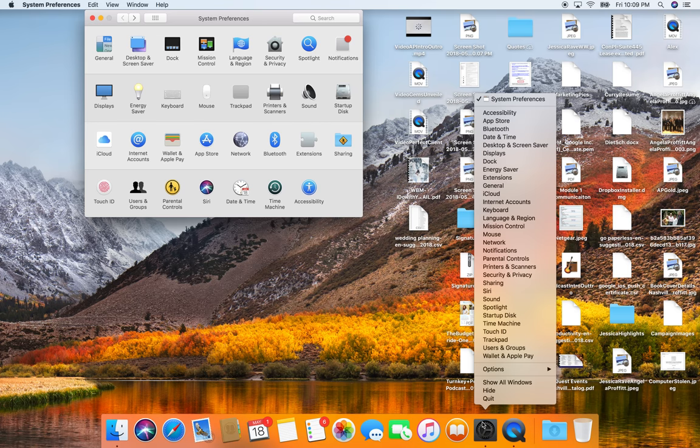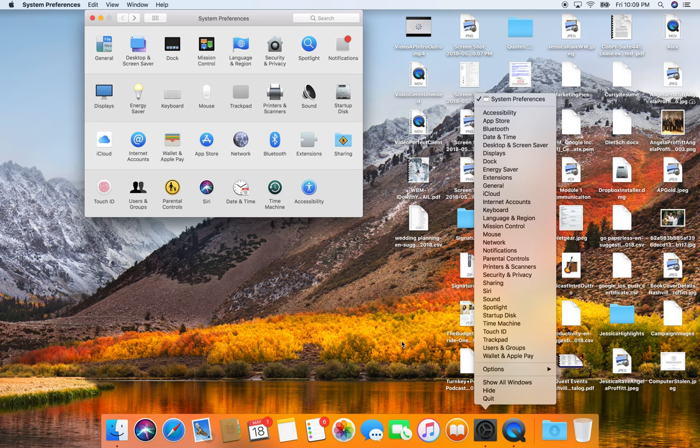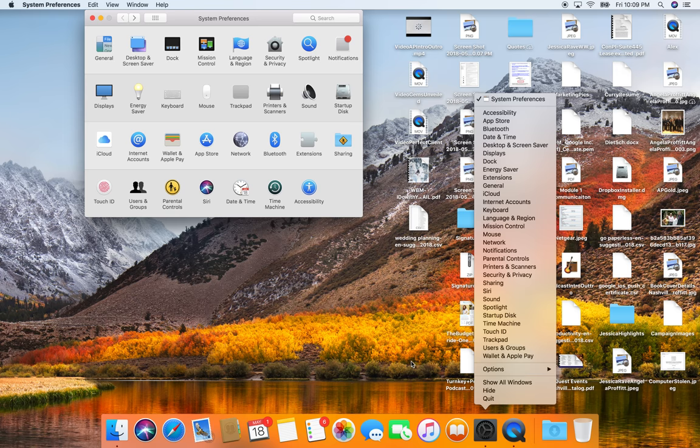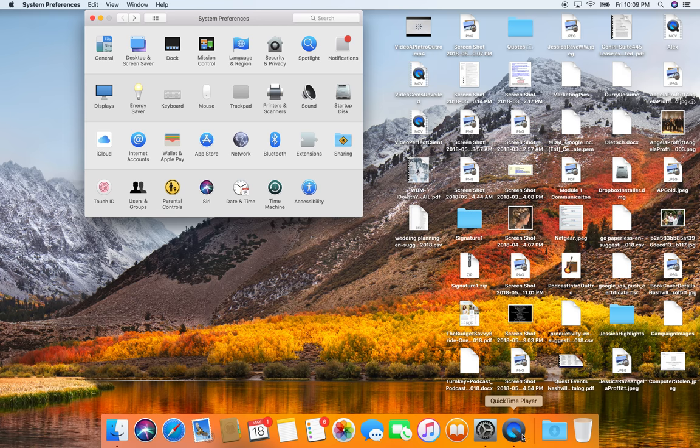Don't really need the app store in my dock. Don't need settings in my dock, but I am using it right now. But I'm going to go to options. And I'm using QuickTime right now to record my screen.